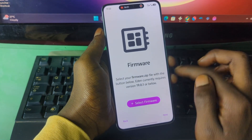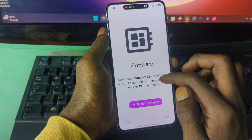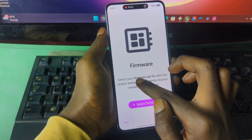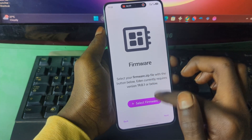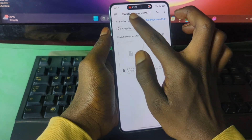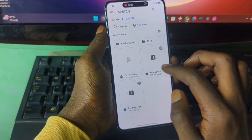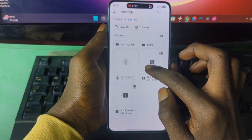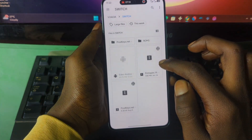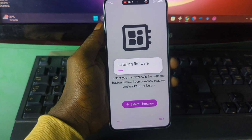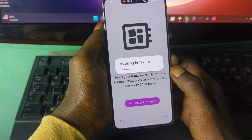Now it says 'Select Firmware.' Make sure your firmware comes in ZIP format. Select this file and then select the folder that contains your ZIP firmware. This is my ZIP firmware, so I'll be selecting this one. Wait for it to finish installing.